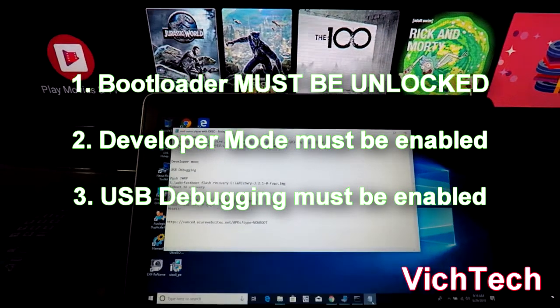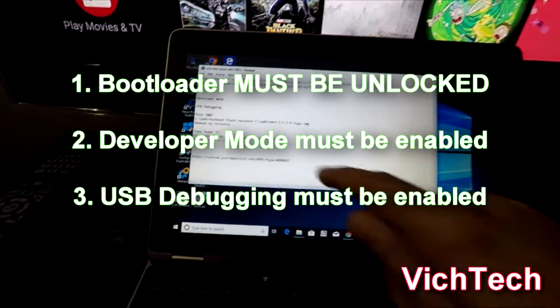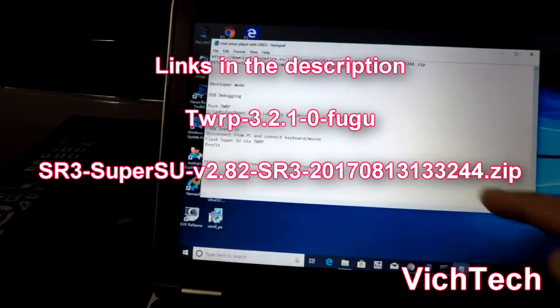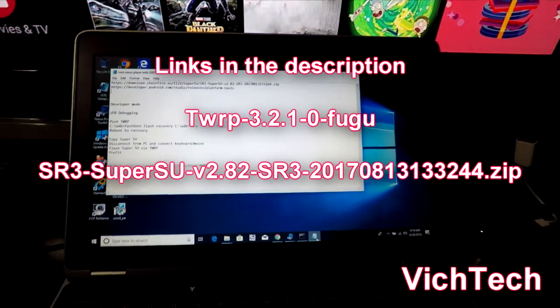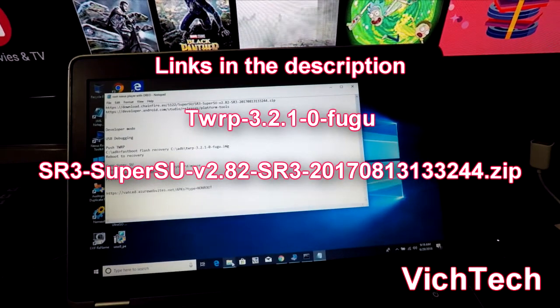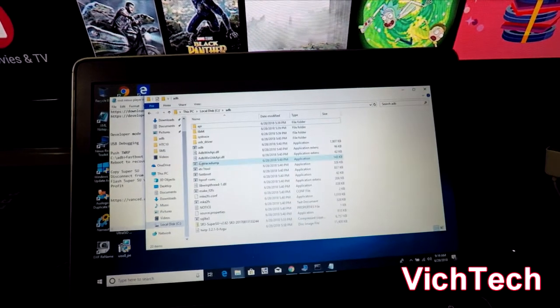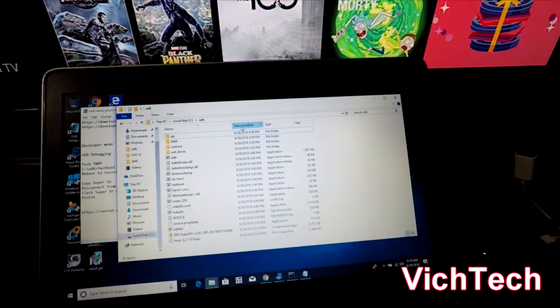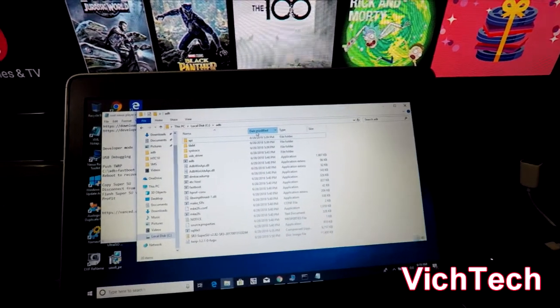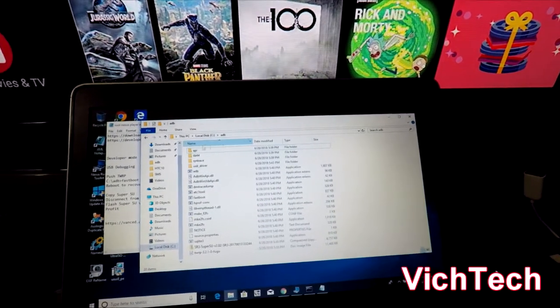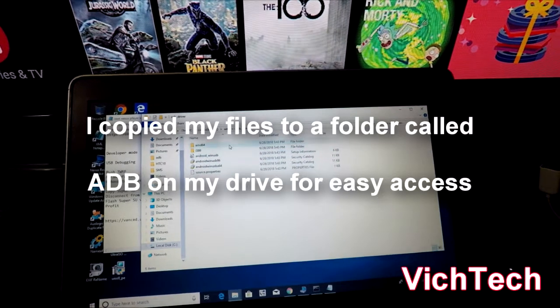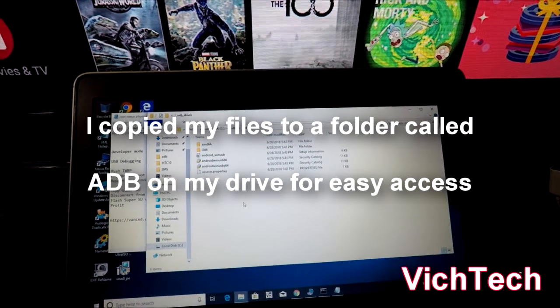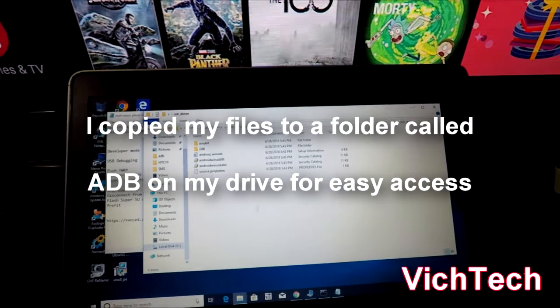You're going to need TWRP. Surprisingly I used the TWRP 3.2.1.0 Fugu which was for the previous version of Android and it worked fine. Once you've installed the drivers I copied everything I needed into a folder on the C drive. This is on Windows 10, so Mac users sorry I don't have a Mac.